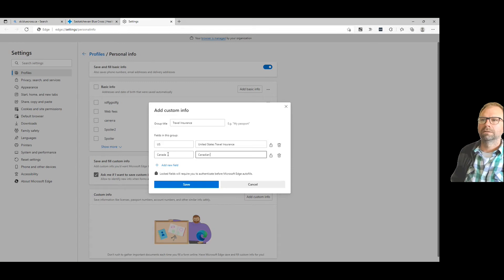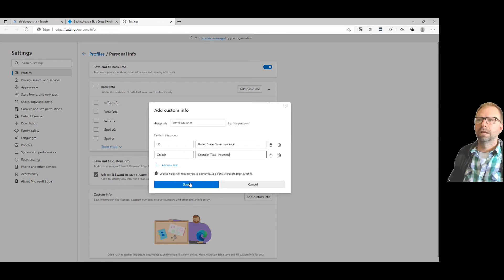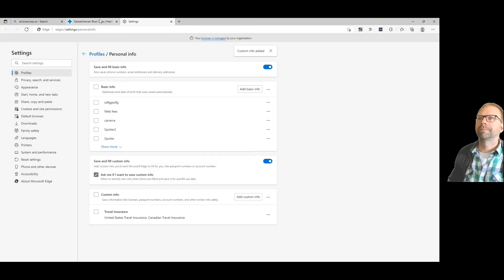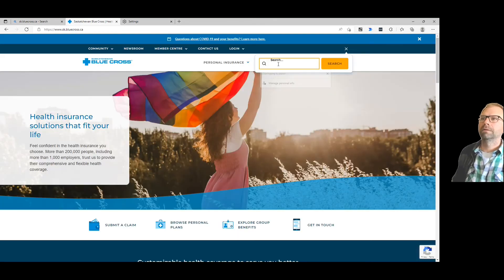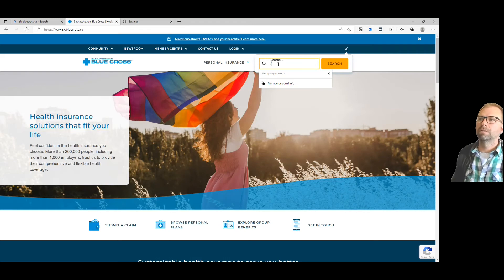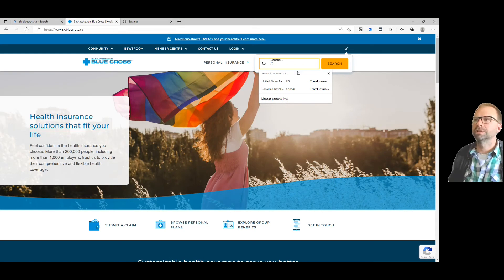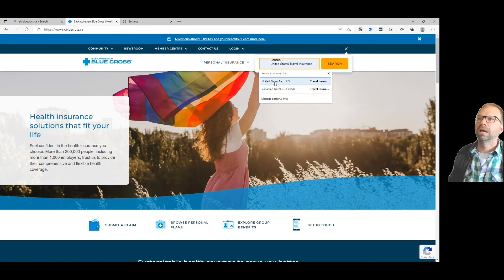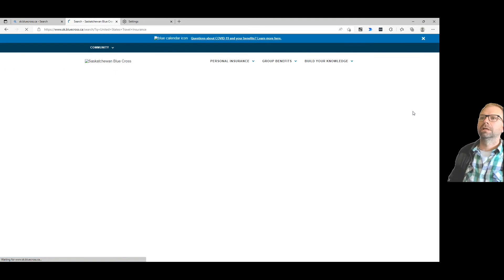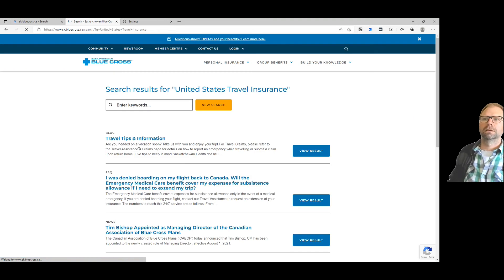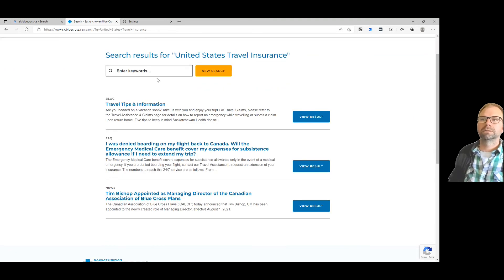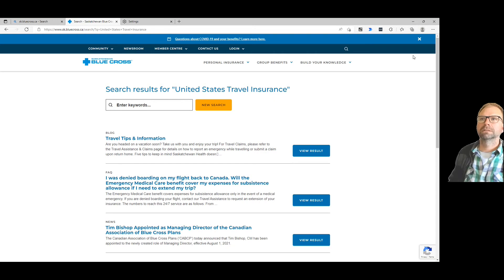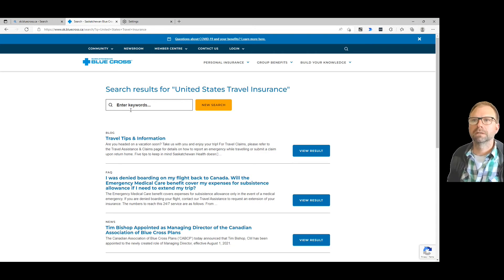All right, there you go. So back to here. Now when you hit slash, you use 'T' for travel insurance, and that brings up the group 'travel insurance' and gives you your options. You type 'United States travel insurance' and hit search. There you go - you got search on Blue Cross's website.